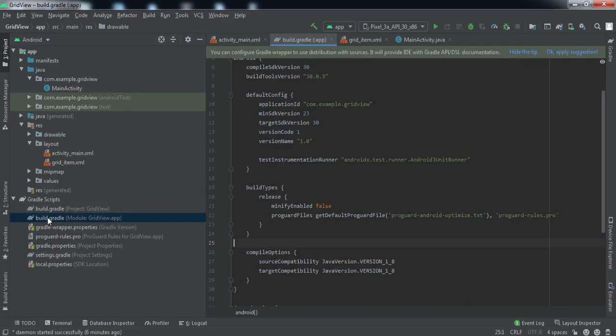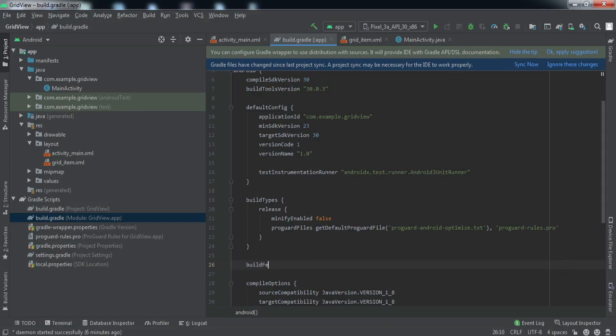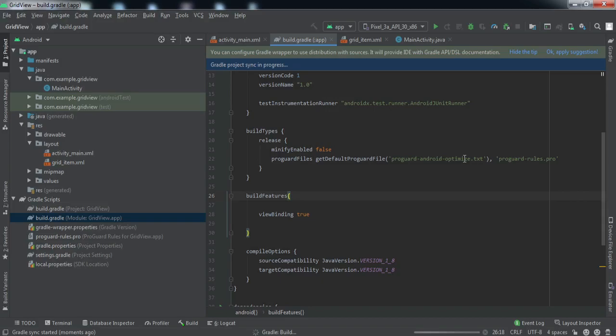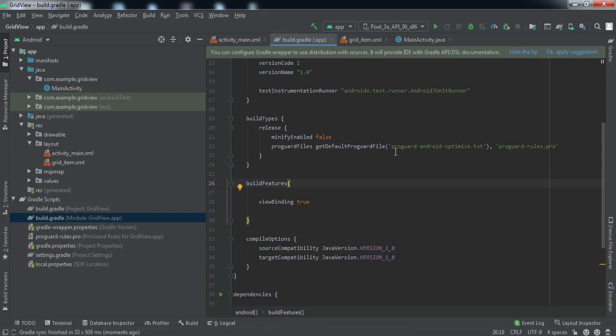Let me first enable View Binding. It's totally up to you if you want to use this concept or not. If you don't know what View Binding is, I have a dedicated video on it - you can check that out. Let me skip ahead while this build completes.